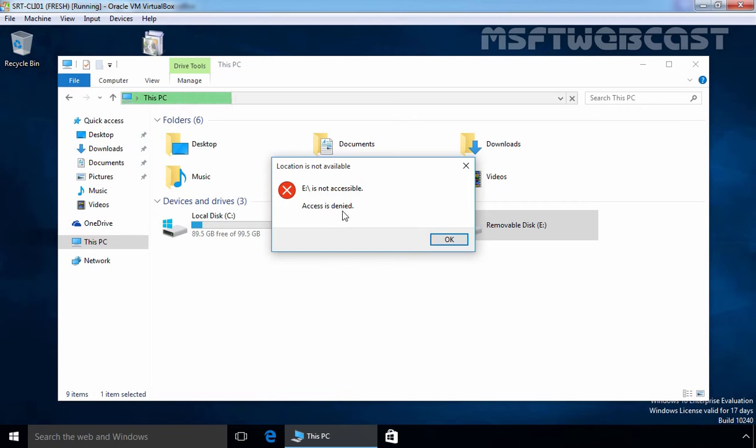So this is the way how we can configure a Group Policy on a client computer to disable USB devices by using Group Policy. And that's it for this demonstration. Thanks for watching this video.